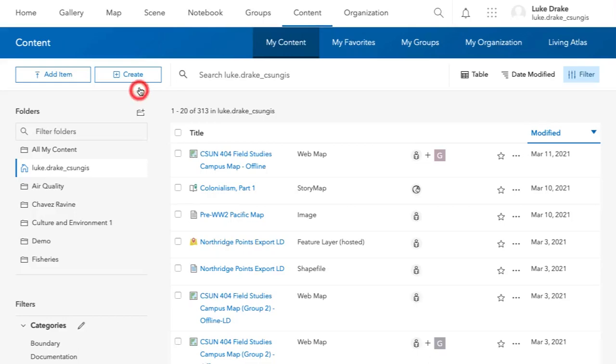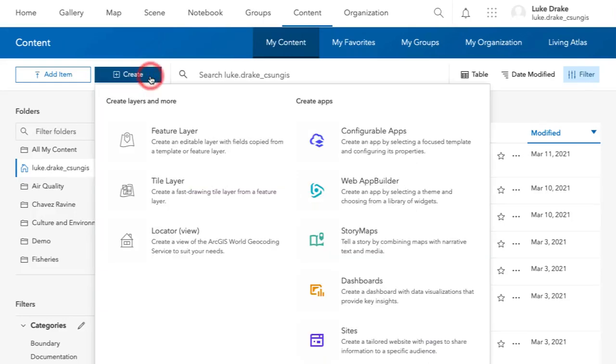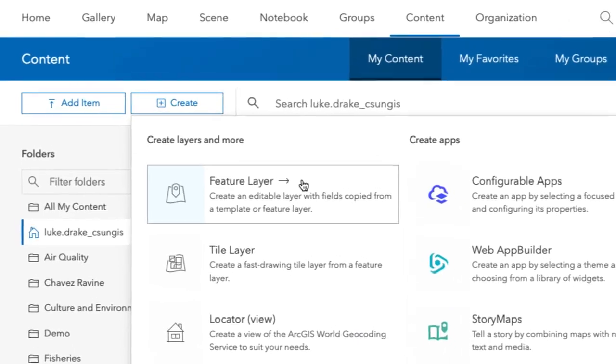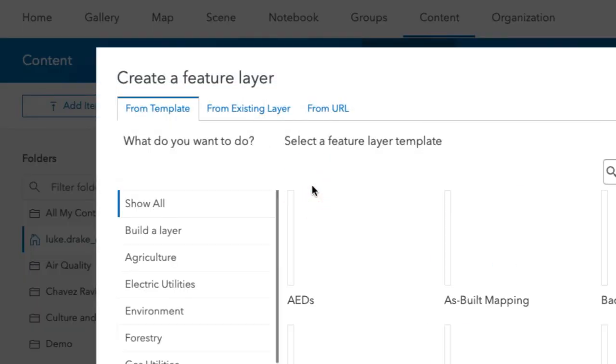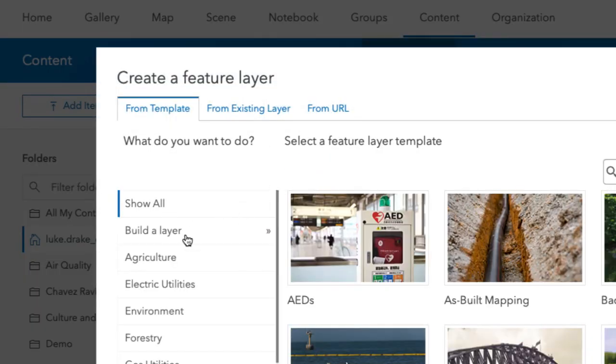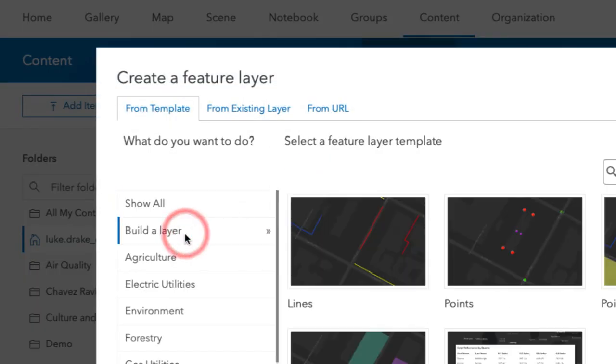Here's how we create new feature layers. First, from your content page, click the Create button and then select Feature Layer. From this box, you click Build a Layer.